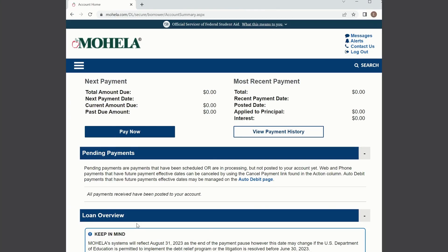This tutorial is meant to help you find out which federal student loan repayment plan you are currently enrolled in. The first thing you want to do is go to your student loan servicer website. You should know who your student loan servicer is — create an account if you don't have one yet, and then log in.